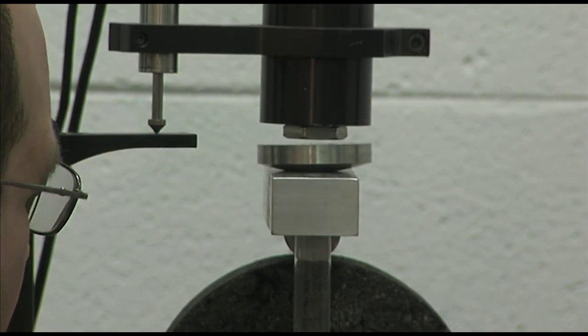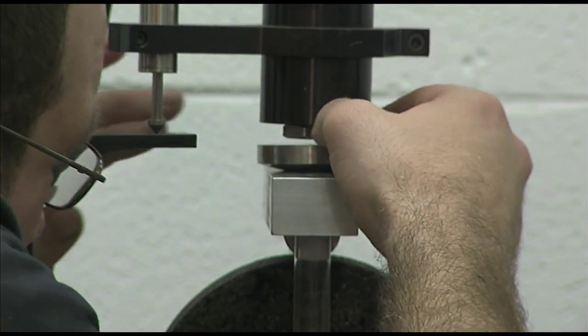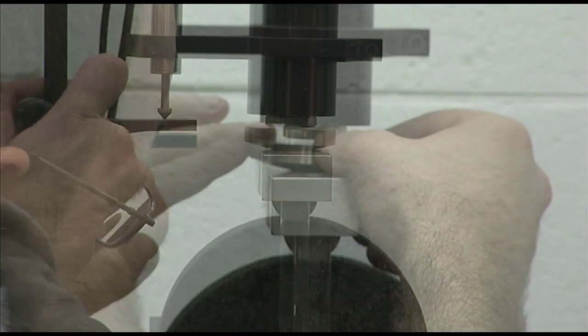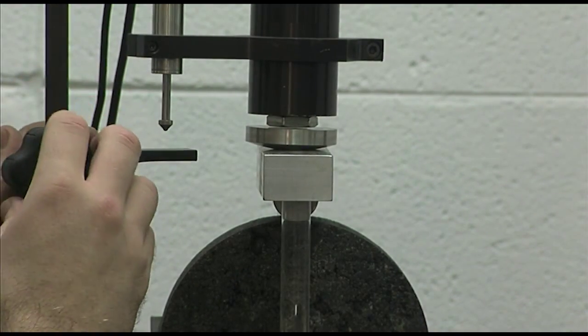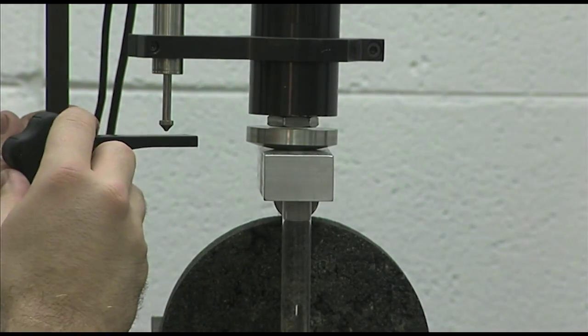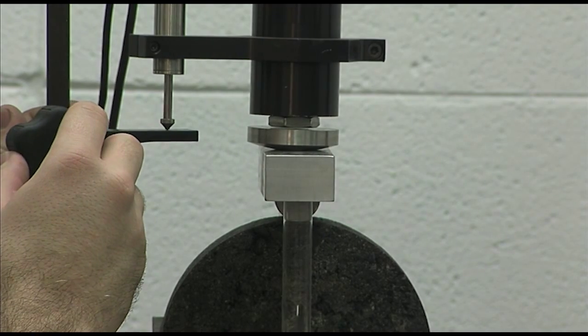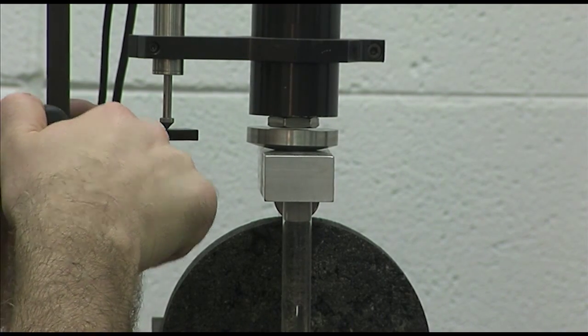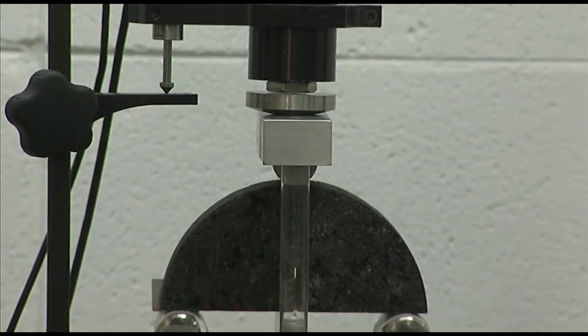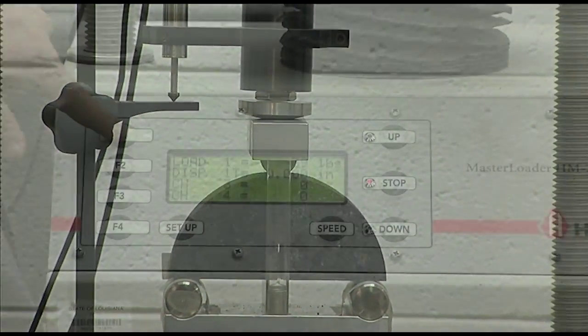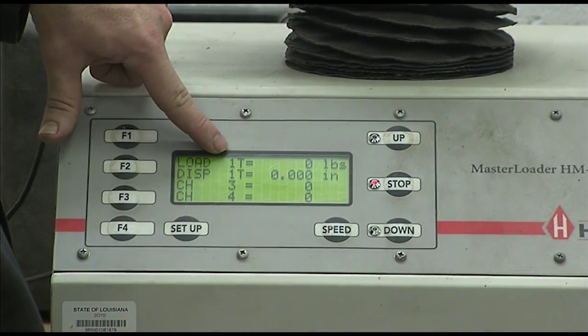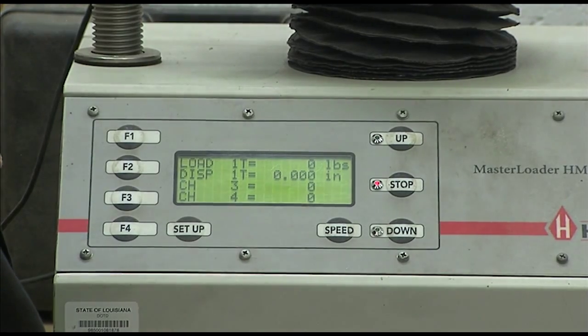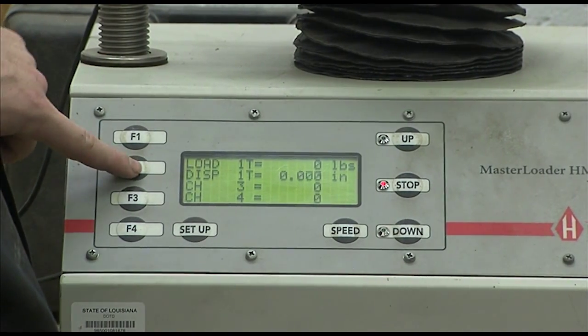Manually move your machine to the point right before the load cell makes contact with the loading frame. Adjust your Displacement Measurement Sensor to an adequate starting point. Make sure the Displacement Sensor is set at a point in its range that will prevent the reading from maxing out prior to the completion of the test. Re-verify the specimen is in the proper position and zero both the load cell and displacement sensor.